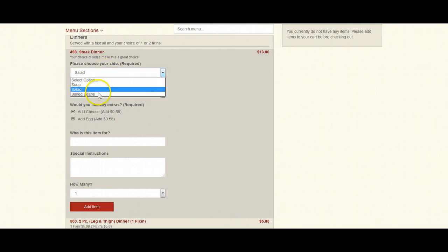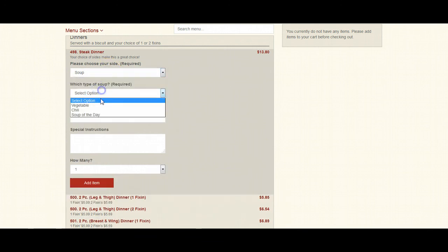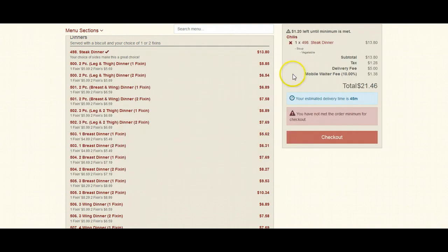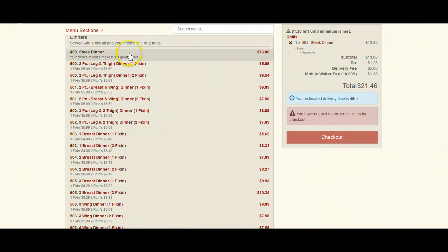So if we were to select soup, select a soup type, add that item. We can see that it's shown up as soup and then vegetable as the choice.